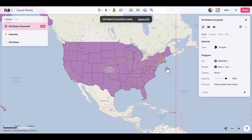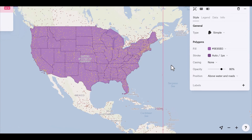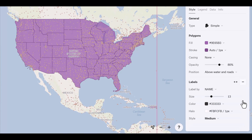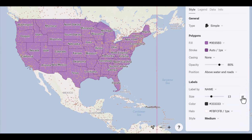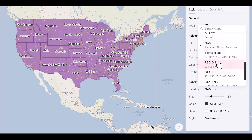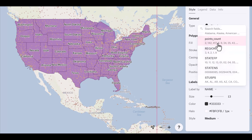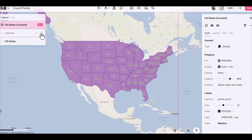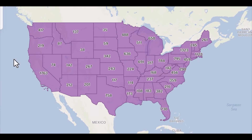Now I have a new layer of state polygons with the number of libraries contained within each one. I can go to labels, click the plus icon to add labels, and label these based on the point count. I can turn off the visibility of the original layers and style this however I see fit.